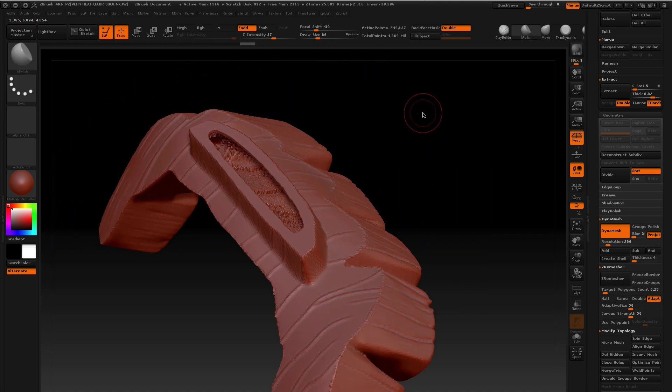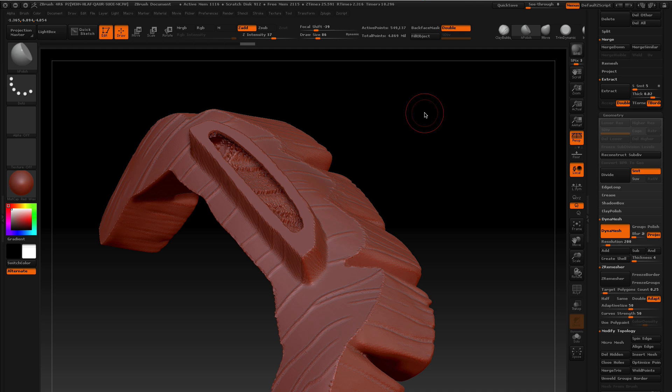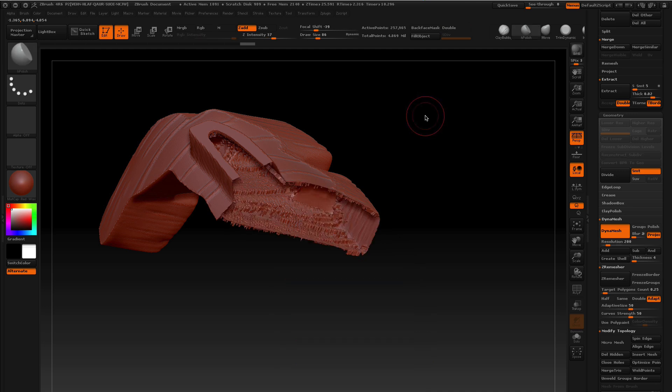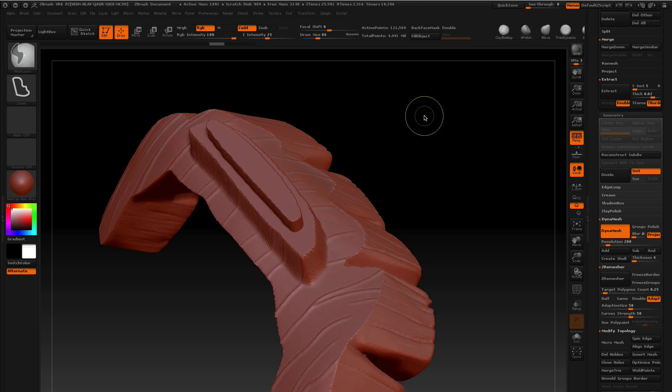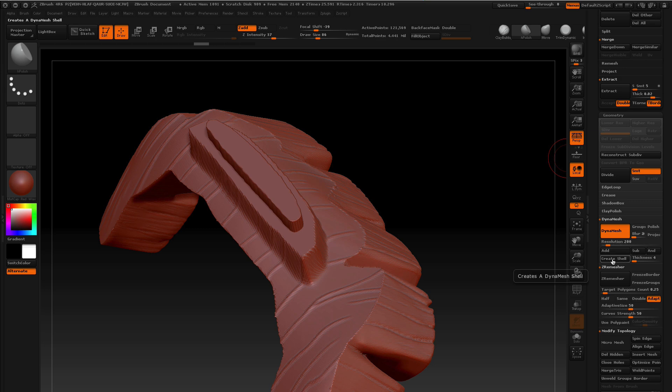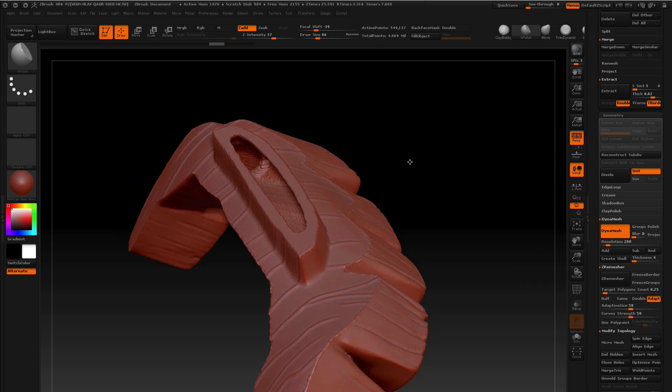But you have to turn off project when you, so you're not reprojecting that detail on it. So if I undo that, and then we'll try checking this off, and now we'll do the create shell. There we go.